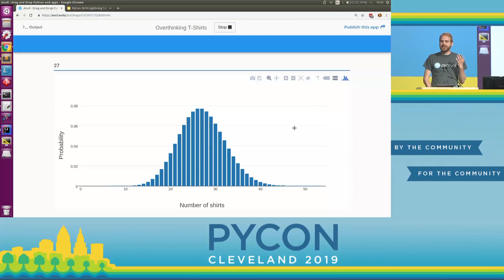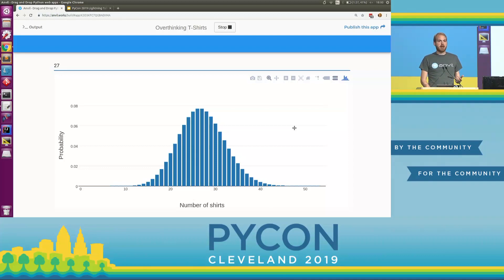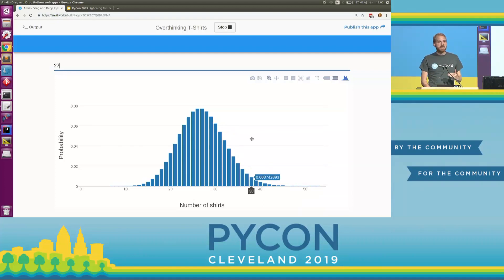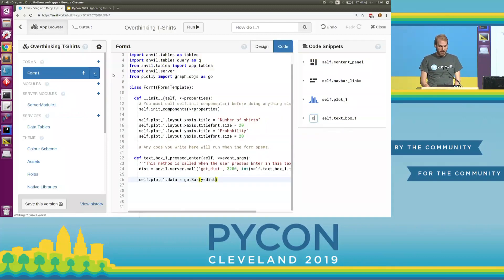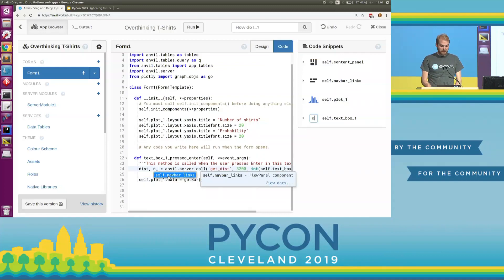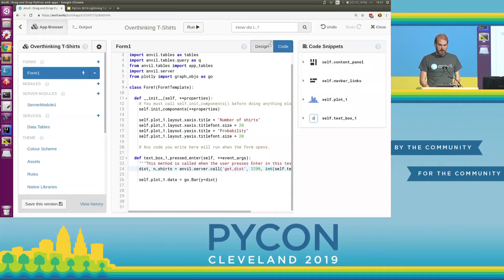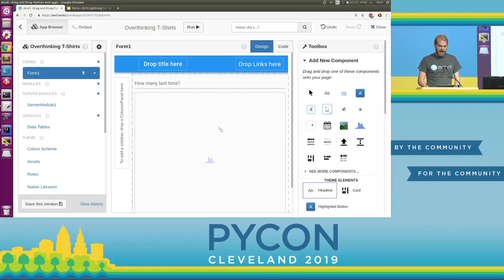We've constructed a statistical model that can actually answer our question. We want to find a number of shirts of each size where there's a 95% probability that we will need that number or fewer. SciPy to the rescue — it has a function for calculating this. We return this alongside the distribution; it's the PPF, so we find the 95th percentile point for this number of attendees and this probability. That is the number of shirts we should be bringing.